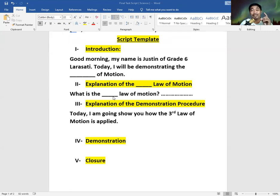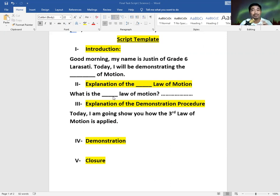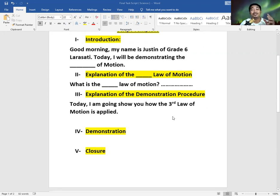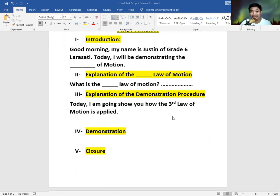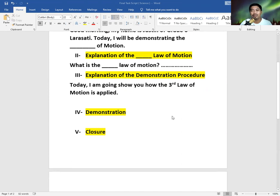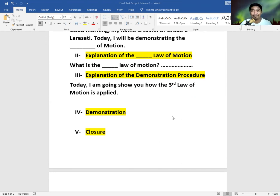For example, for the third law, you have to explain what is the third law of motion. 'The third law of motion states that...' — you have to explain it in the video. And then after that, you're going to explain the demonstration procedure. So you're going to say: 'Today, I'm going to show you how the third law of motion is applied in this particular sequence.' Then you're going to explain what you're about to do.